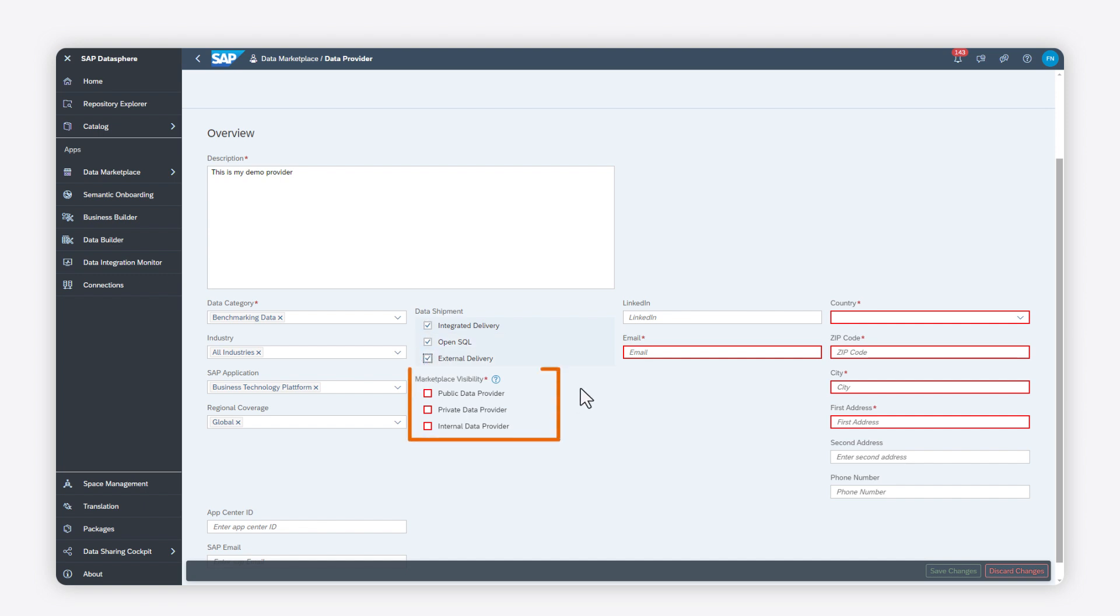Then, you must choose the visibility of your data provider profile. This important setting also affects which types of contexts you can create and participate in.